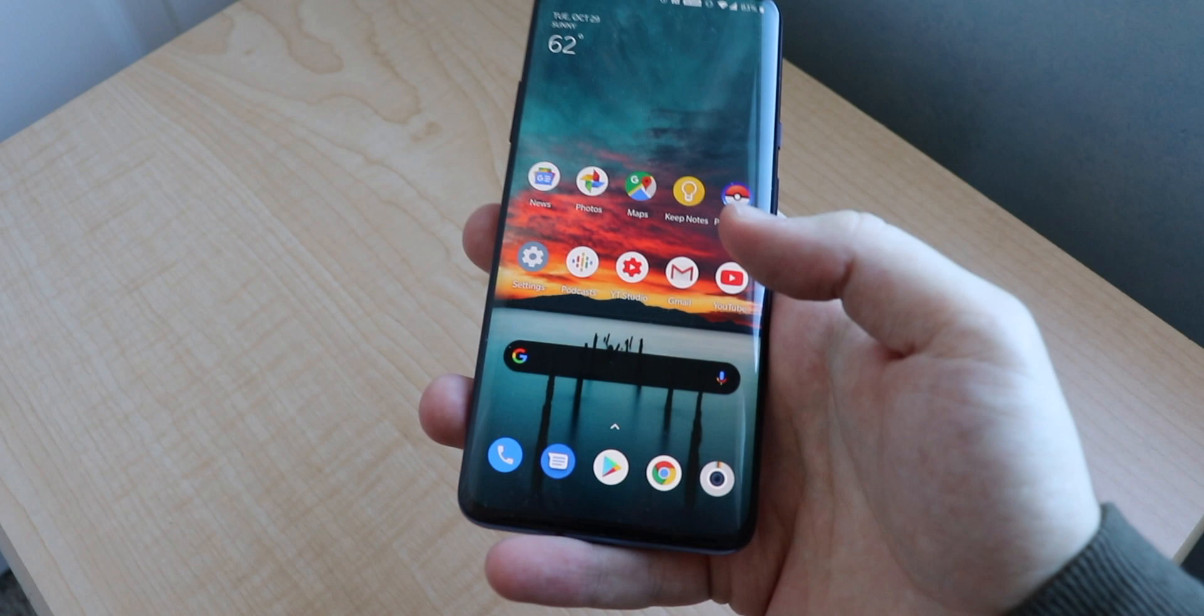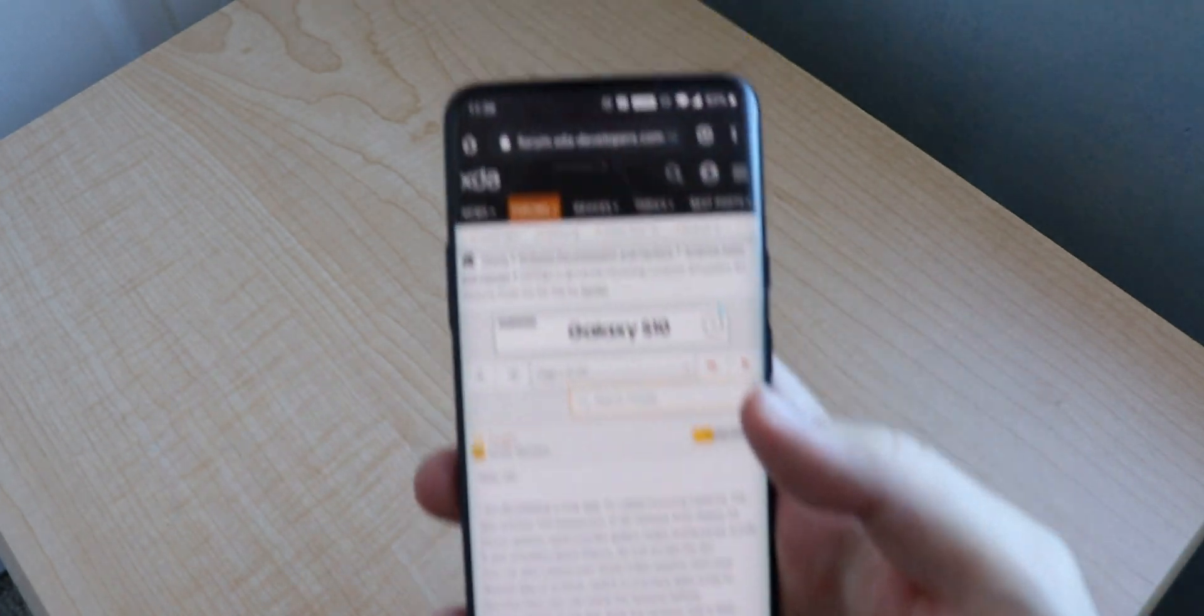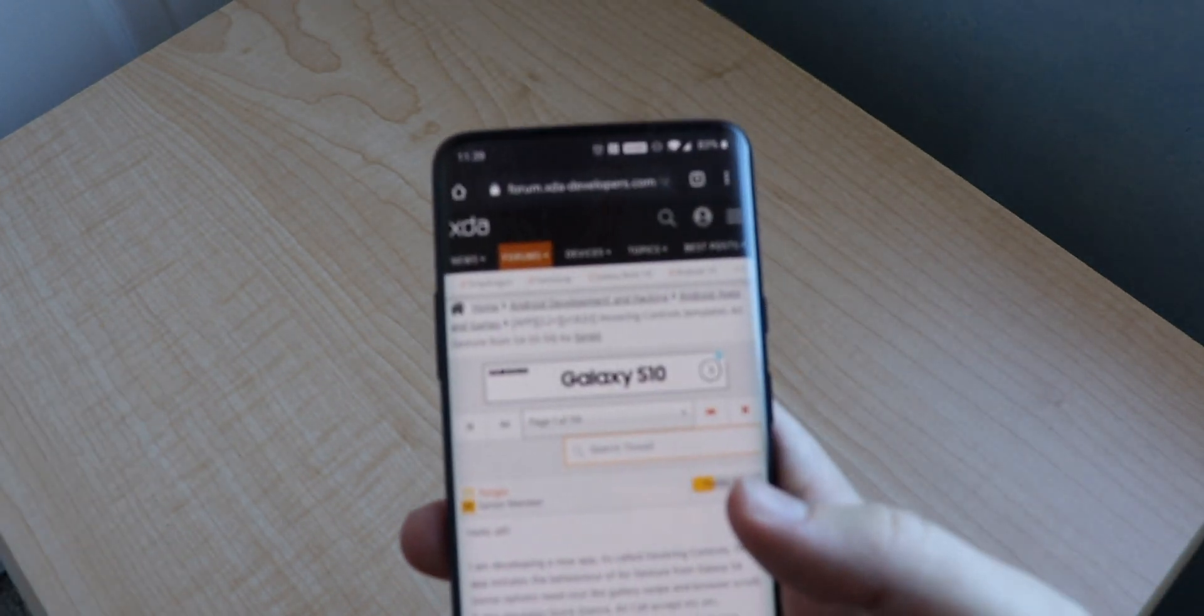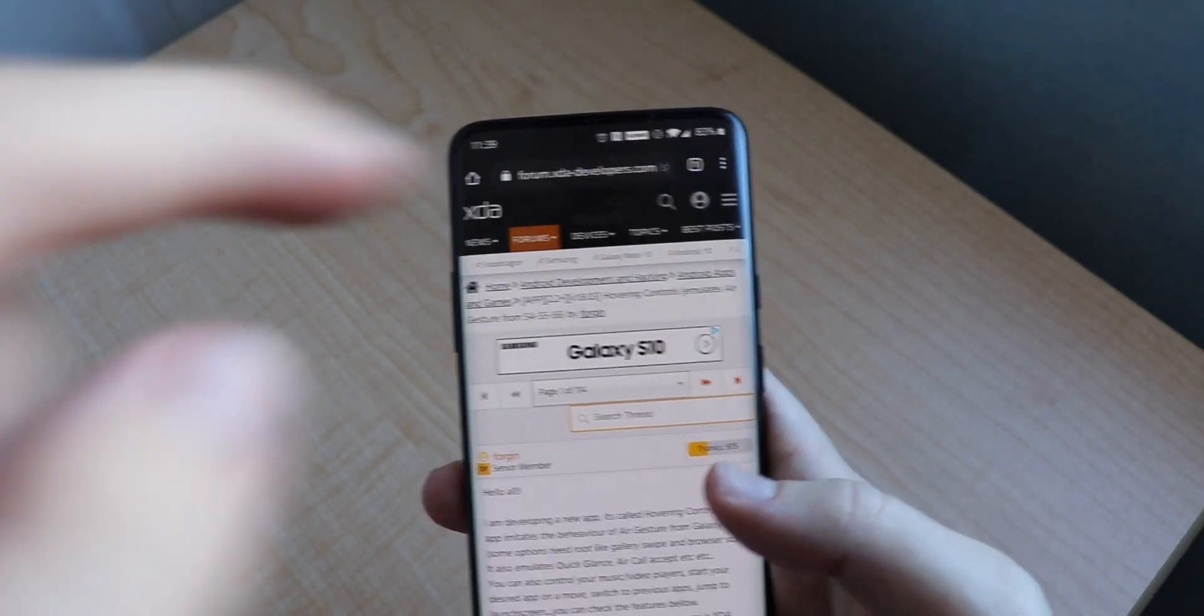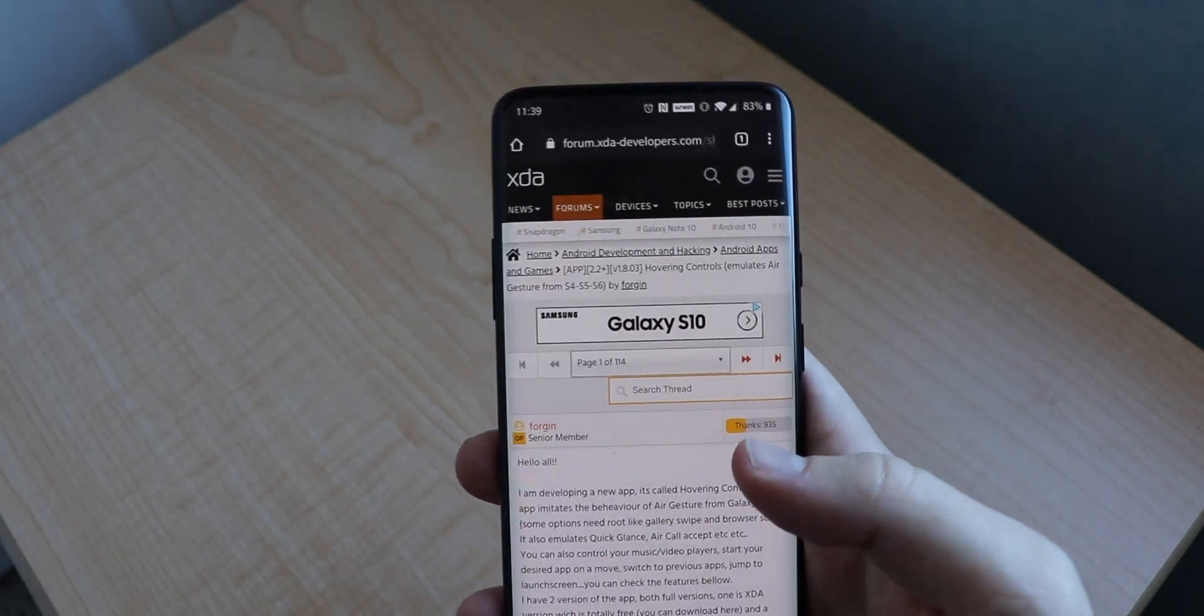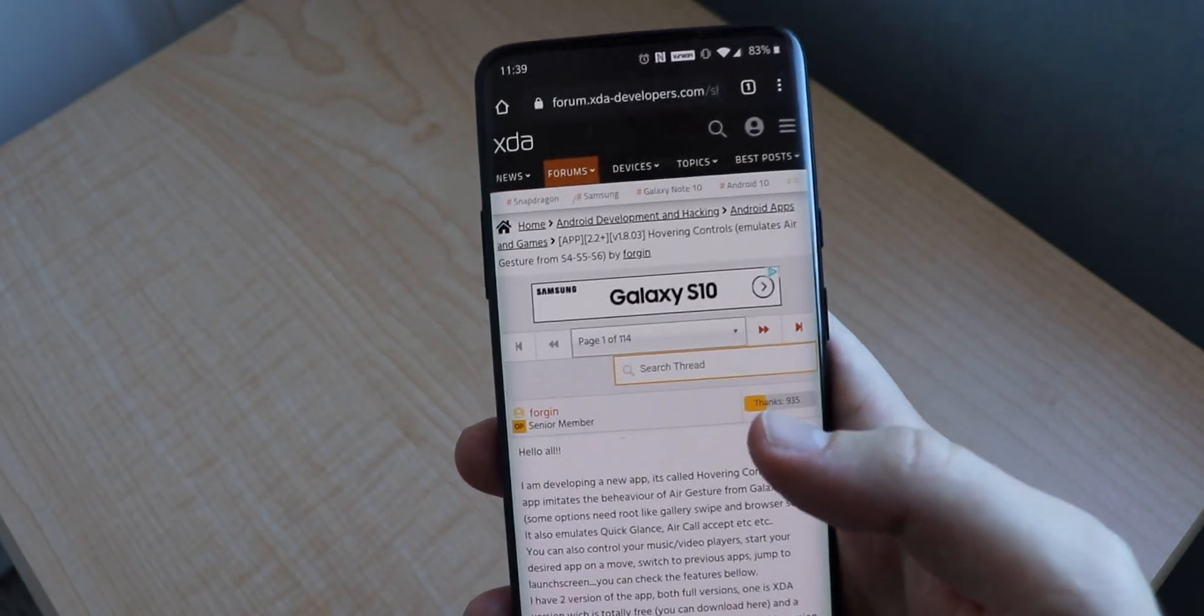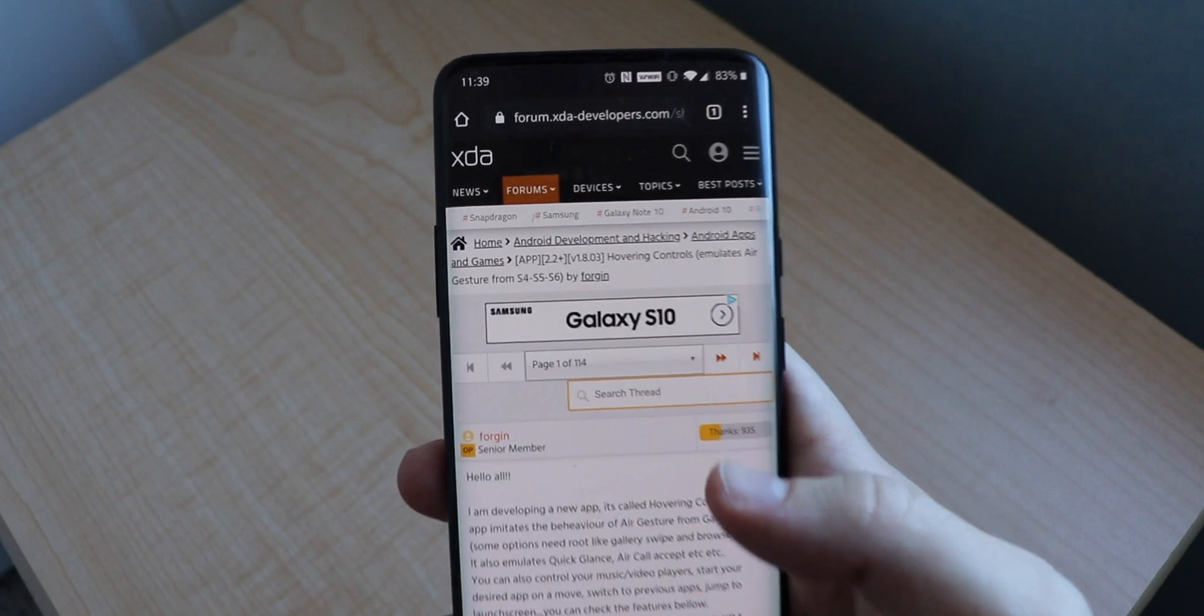So first things first, we're going to go to Google Chrome and I already have the website pulled up for you, but I will leave the link in the description down below, so be sure to check out the link in the description.